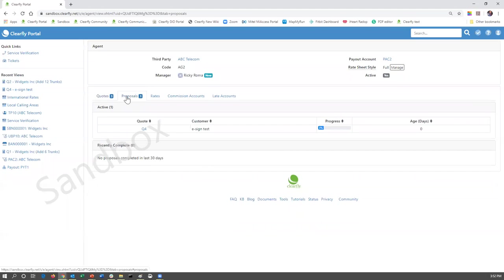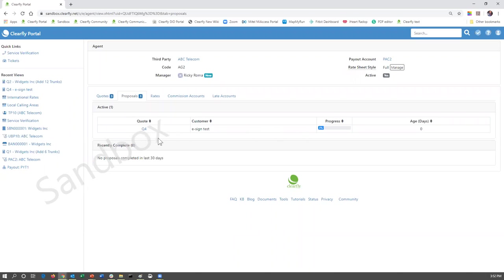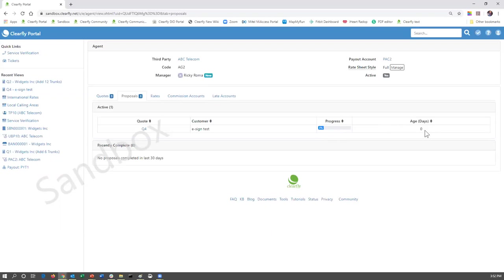Moving on to the next tab, which is proposals. The proposals tab shows all quotes that have been sent to a customer. In this example here, quote four has been sent to a customer. And at quick glance, we can see the customer e-sign test. That person has not begun the signing process. So it's currently at 0%. It was just sent today. So the days or the age of that proposal is currently at zero.